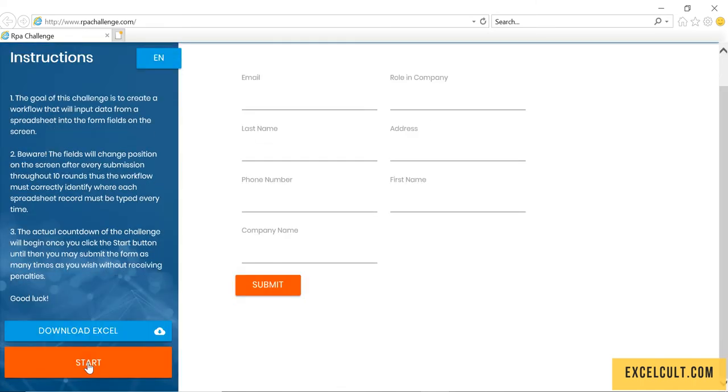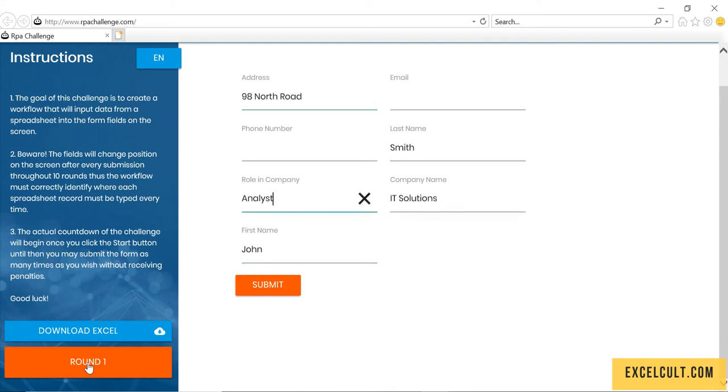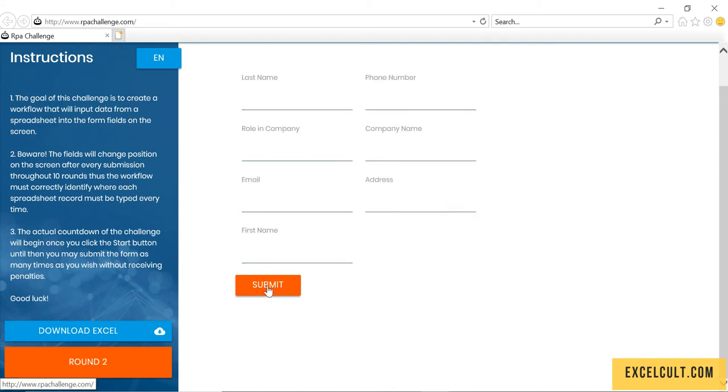The bot has been launched. It is trying to open the RPA challenge website. It has opened it. It has clicked on start. It is entering the data from the Excel.